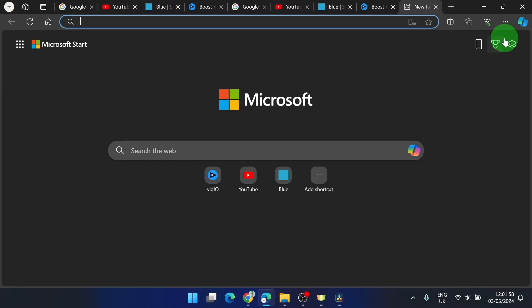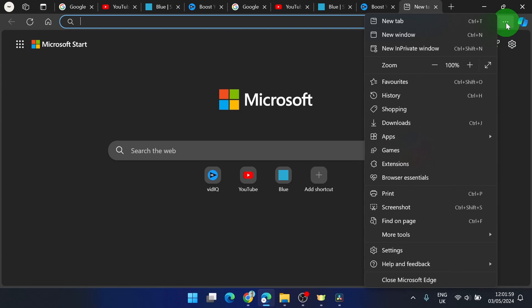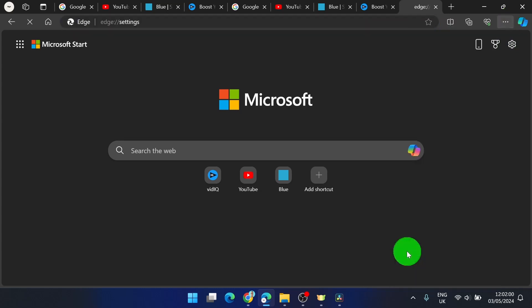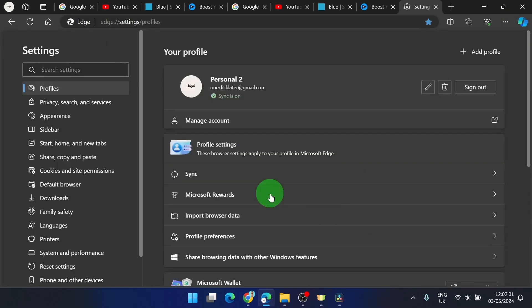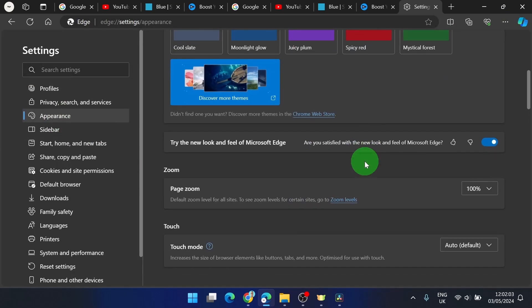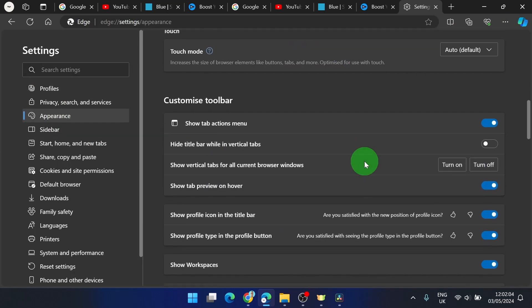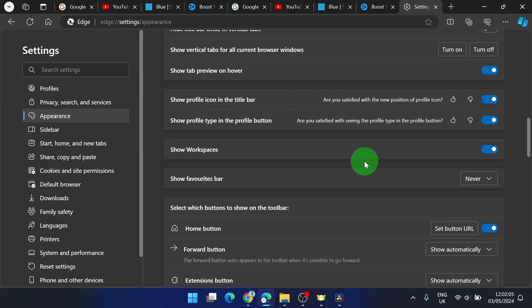You can even do it quicker. If you go to settings, go to appearance, scroll down, and here we can show favorites bar always.